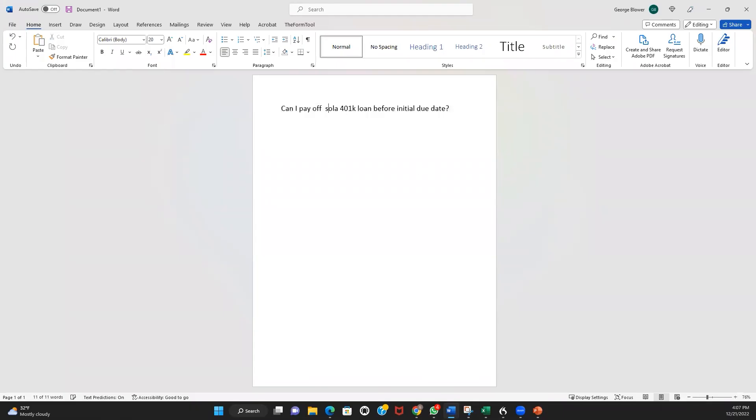Thank you so much for bringing the good question. Can I pay off a solo 401k loan before the initial due date?